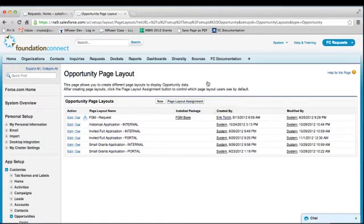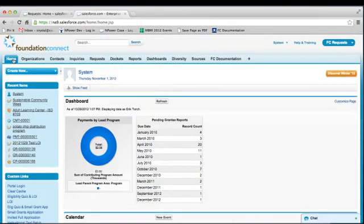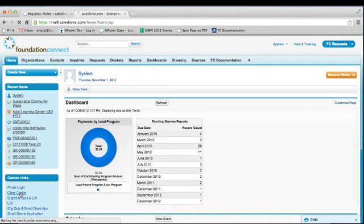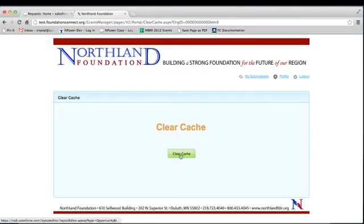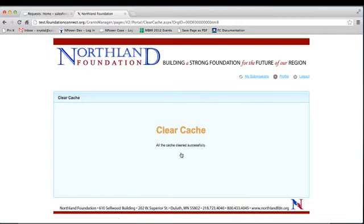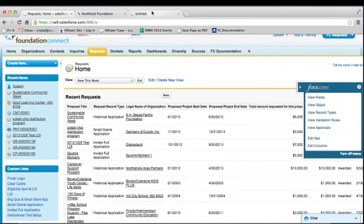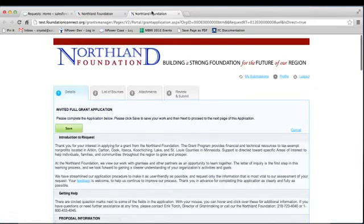The final step in the process is to confirm how the field looks on the portal and ensure that it is where you want it to be. Click on the Home tab. From the Custom Links section in the left sidebar, click on the Clear Cache link to refresh the portal configuration. Click on the Clear Cache button. Once the cache has been cleared successfully, you can then go back to your left sidebar and click on the shortcut link to the request that you just updated. In this instance, we updated the invited full application. You may have to log into the portal if you weren't already logged in.